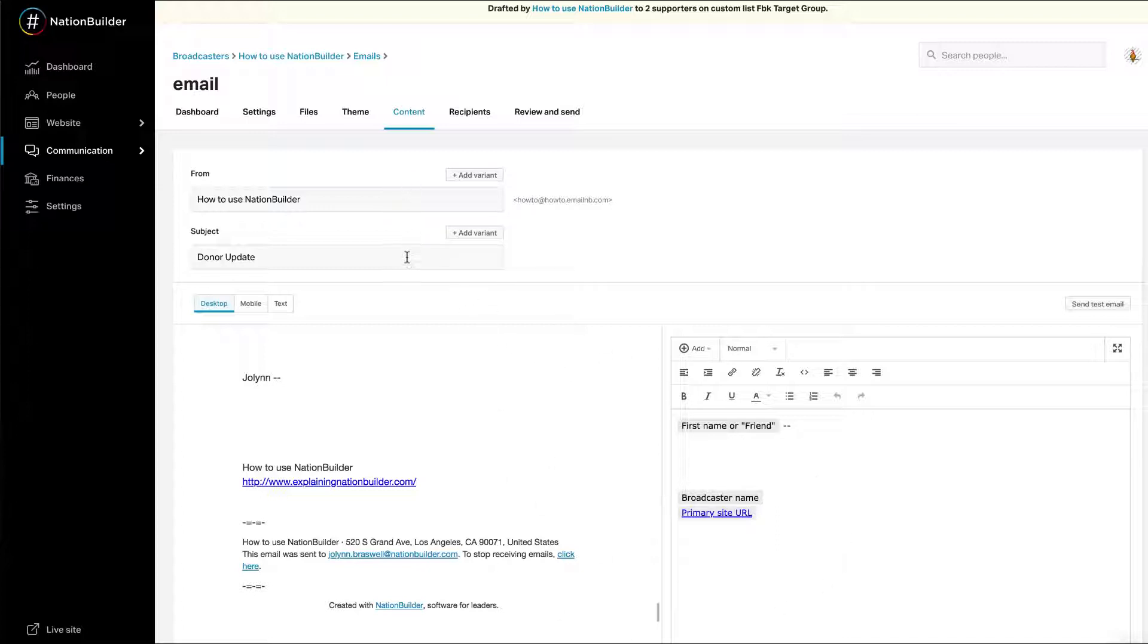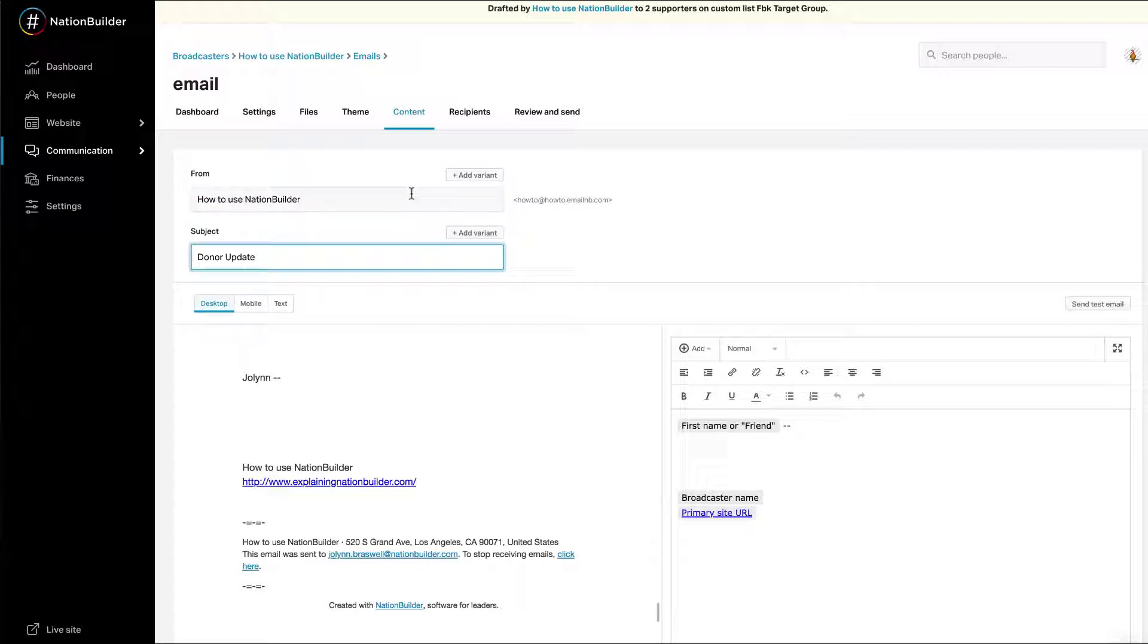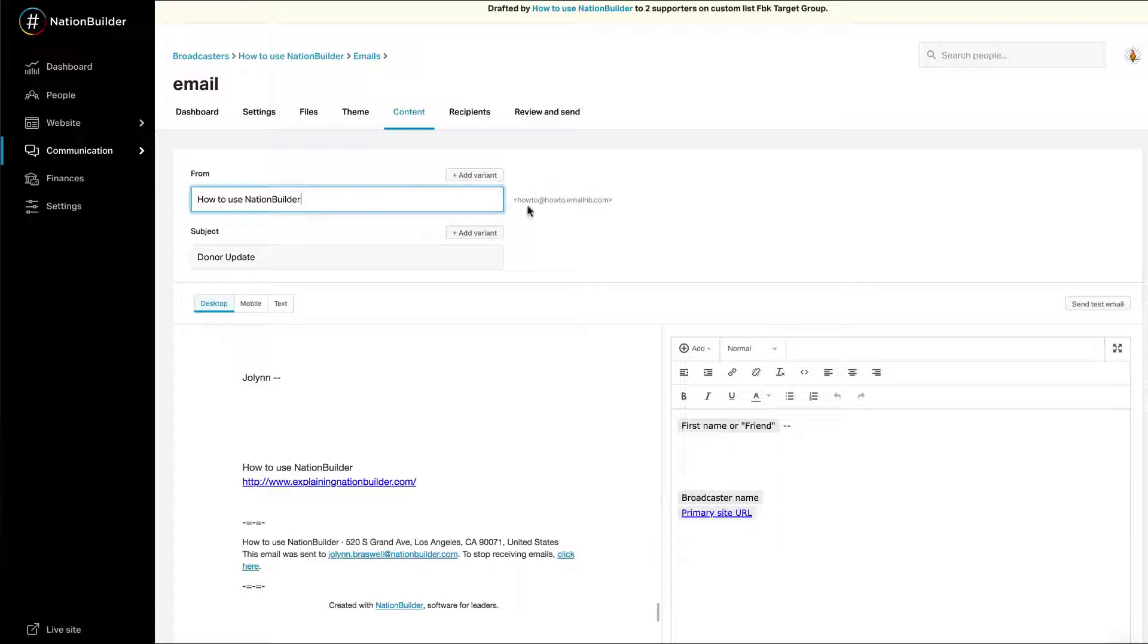You can test one of two variables. Email sender, that's who the email is from, or the subject line. Note that you will test sender A and sender B from the same broadcaster. Both variants will be sent from the same email address but listed with different sender names.